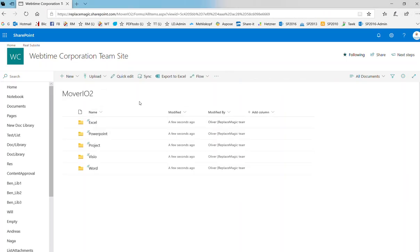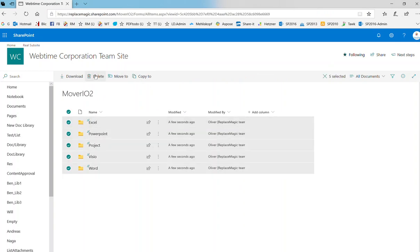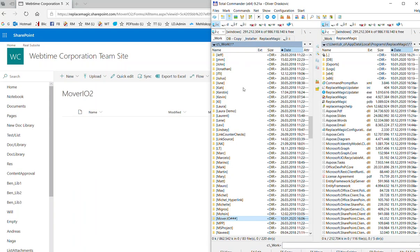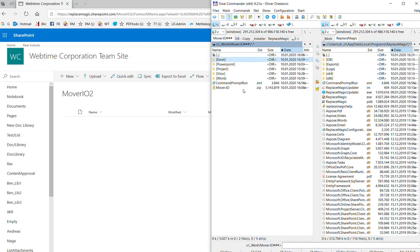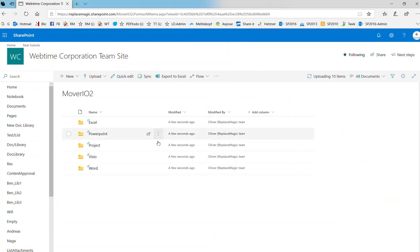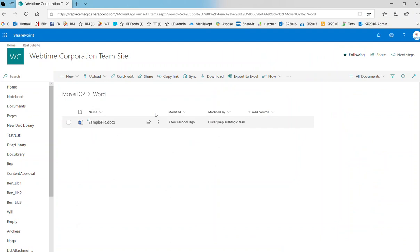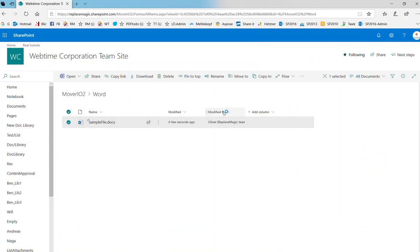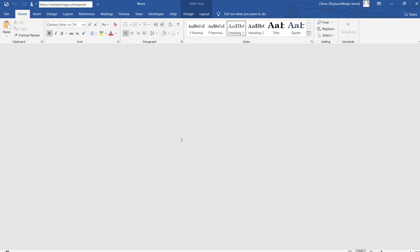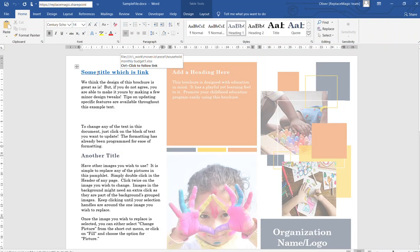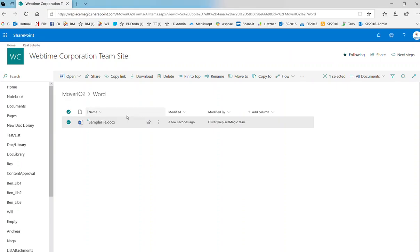Even in Excel here, you will see that it's pointing to replacemagic.sharepoint.com\mover.io\Word\SampleFile or whatever. Now this is the way how it is working. When you want to do that manually, there is an option. Let me just delete everything that we have here. Then I'll just pull those files back. Those files are now again reverted to original C_work and then something. Just to confirm that, let me reopen them or at least one of those documents. You see it's C_work\mover.io, Excel, Household, etc. This is the original state.